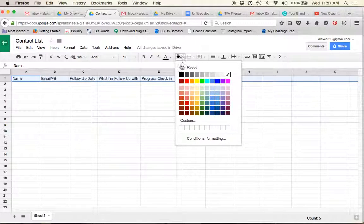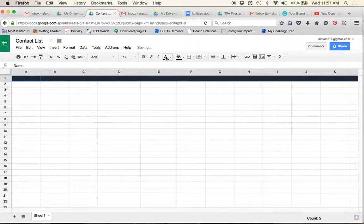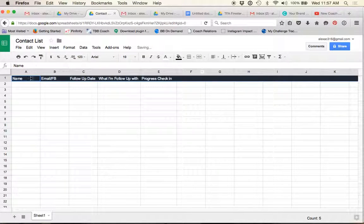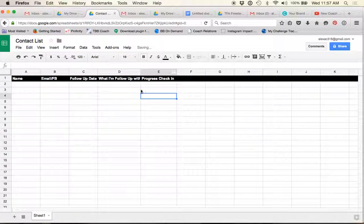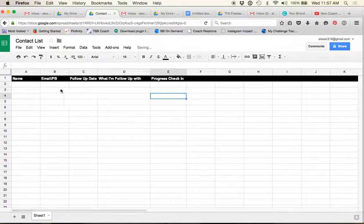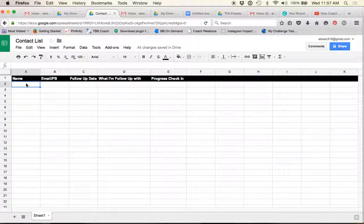So, if you go here to this box, I usually will just change this to black and then change my text to white so that it just kind of looks like a header. You can bold it, do whatever you want. But then you guys, you know, whenever I, so how, this is basically how I use my contact list.